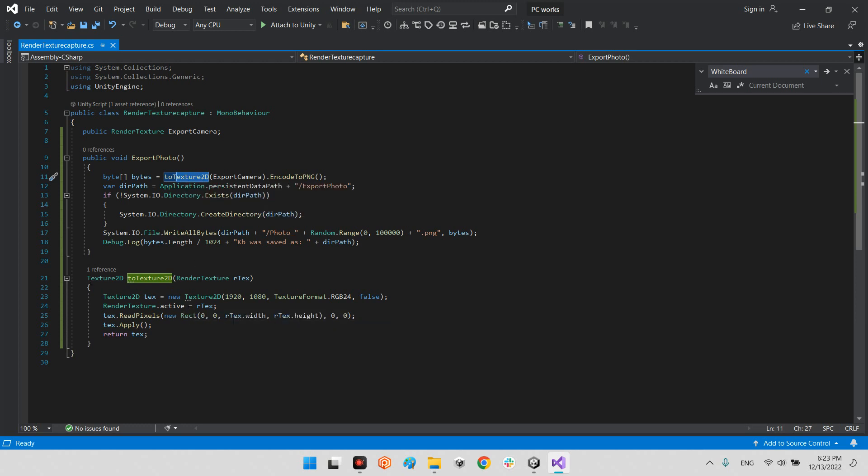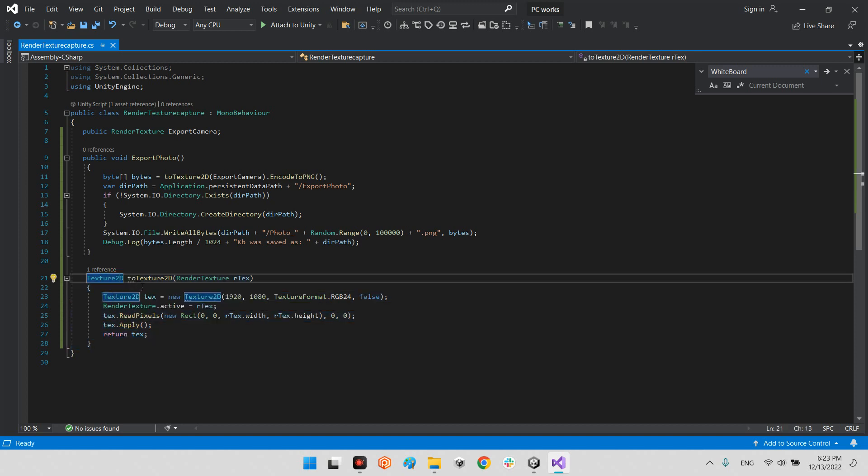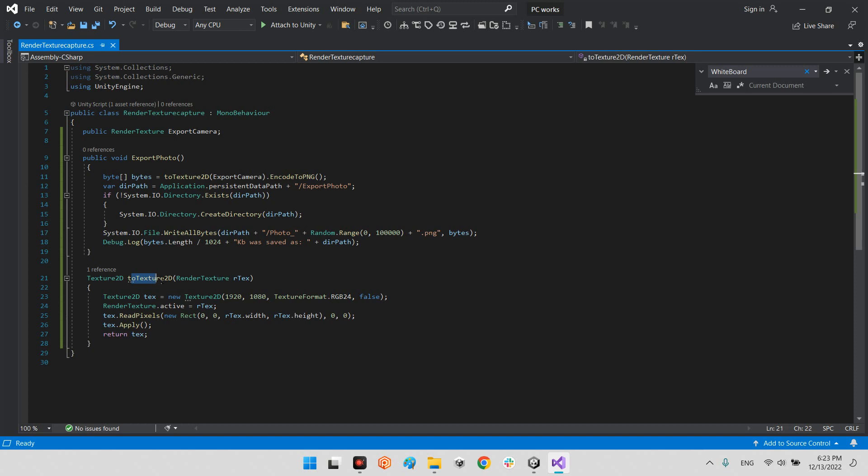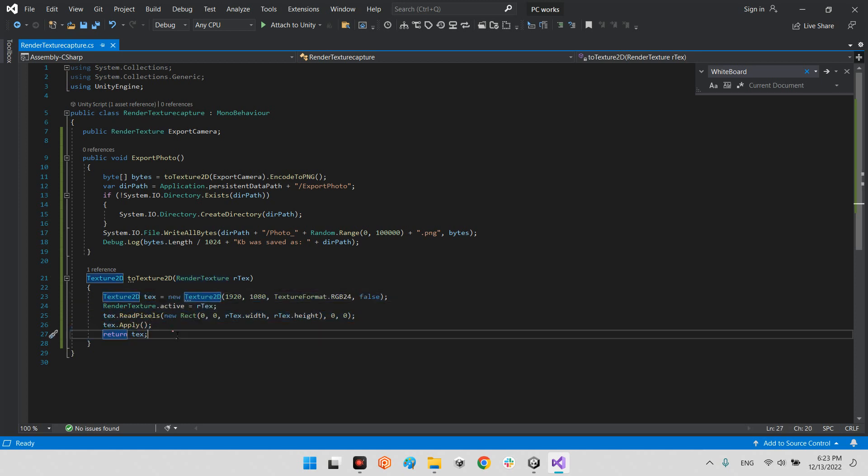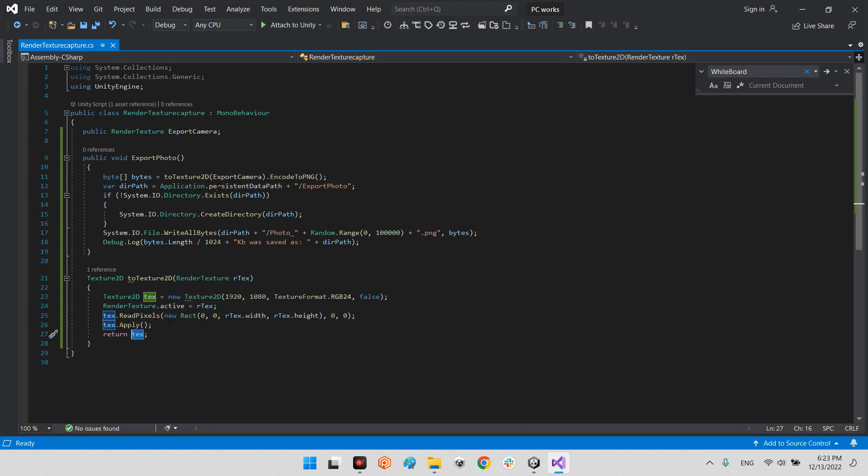In this main function here we have texture 2D, I called it toTexture2D, and the local variable is render texture. In this mechanism we try to convert the texture of the render texture to a texture 2D, and finally we will return the texture 2D to be able to use in encoding to PNG.